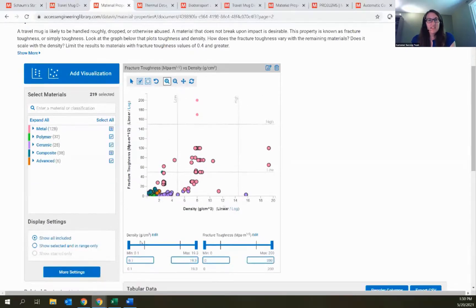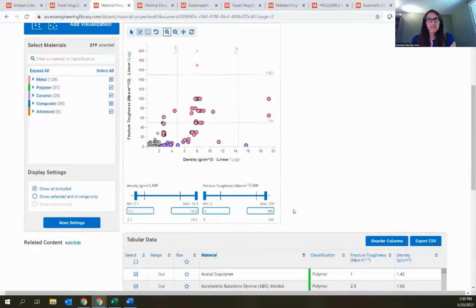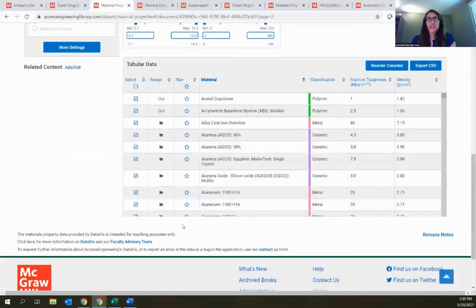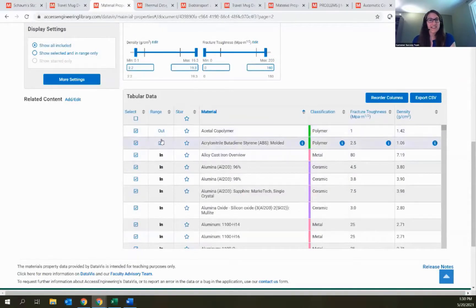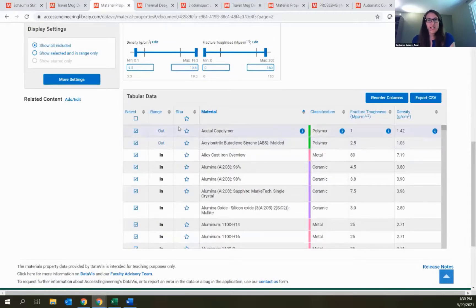At the bottom, there are options to see both properties being compared, and you can set different minimum and maximum values to see things falling out of range as you move those parameters around. Below the visualization is a table with all of the properties shown in the graphs on this page. As you adjust things on the graphs above, the table updates in real time.